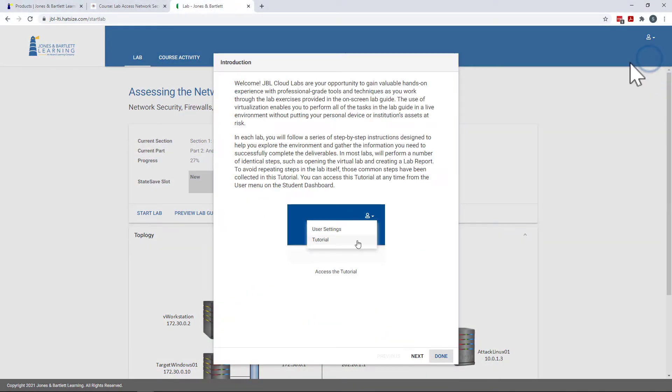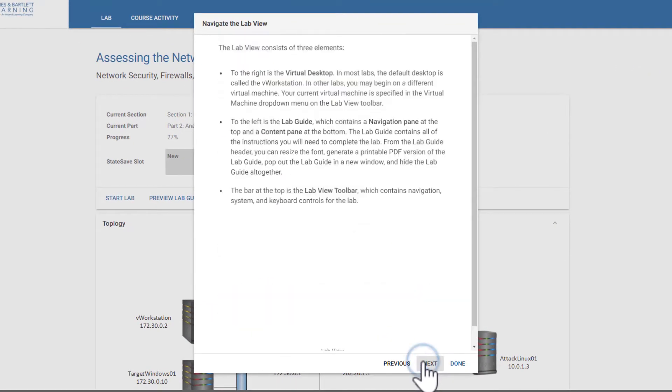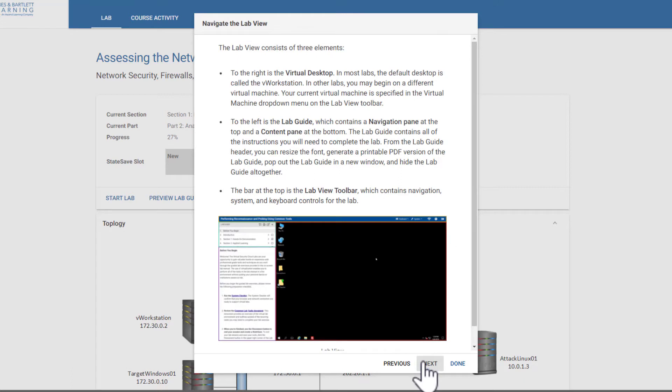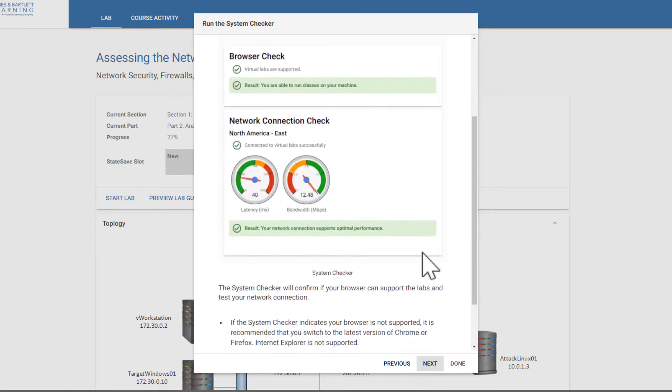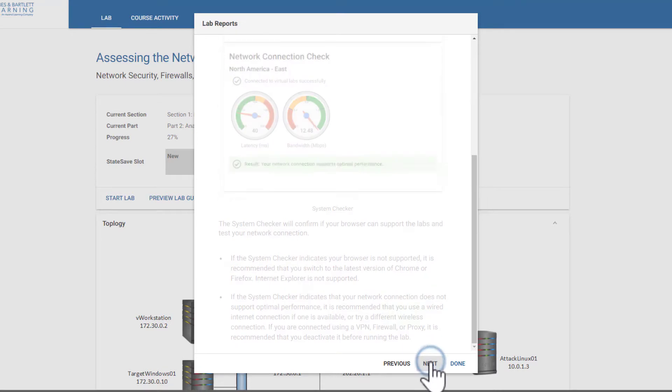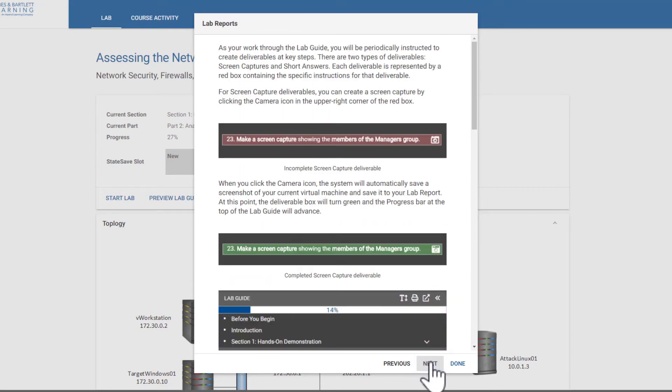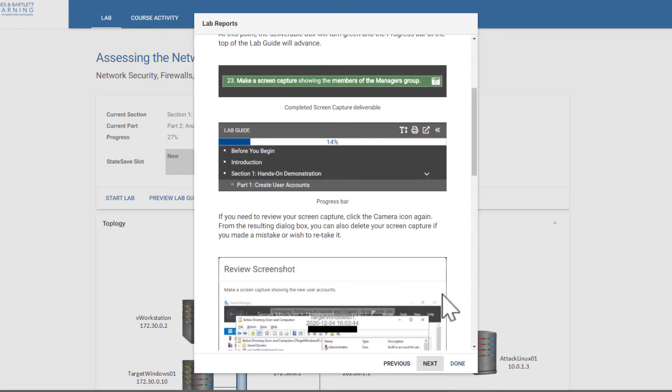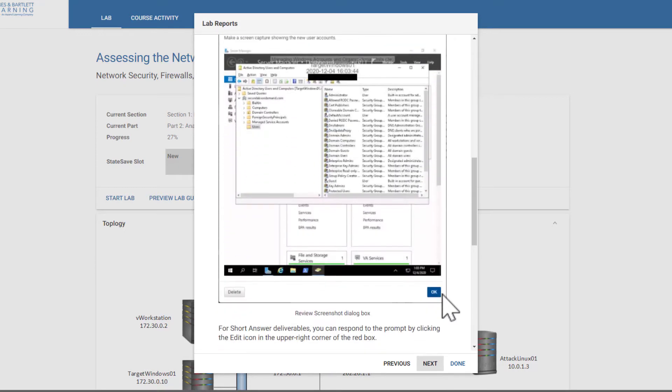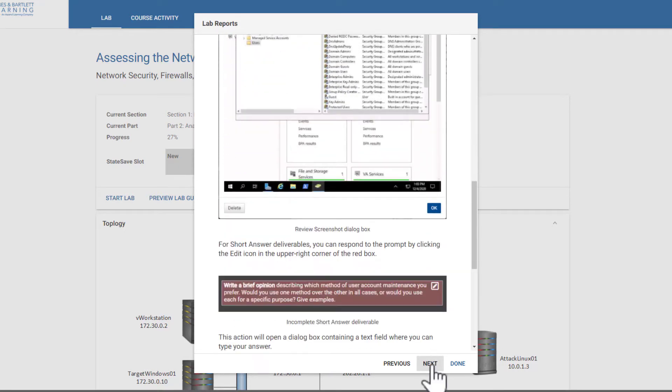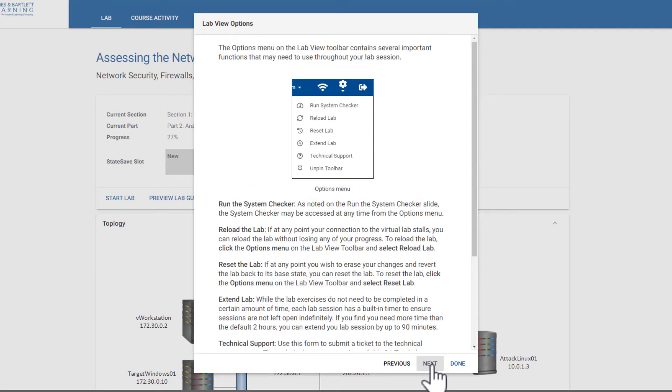The first time a user opens a lab, they will be presented with the tutorial. Reviewing the tutorial is essential for students and instructors alike. The tutorial explains how to navigate the Cloud Lab platform, create a lab report, save a lab, as well as other essential tasks.